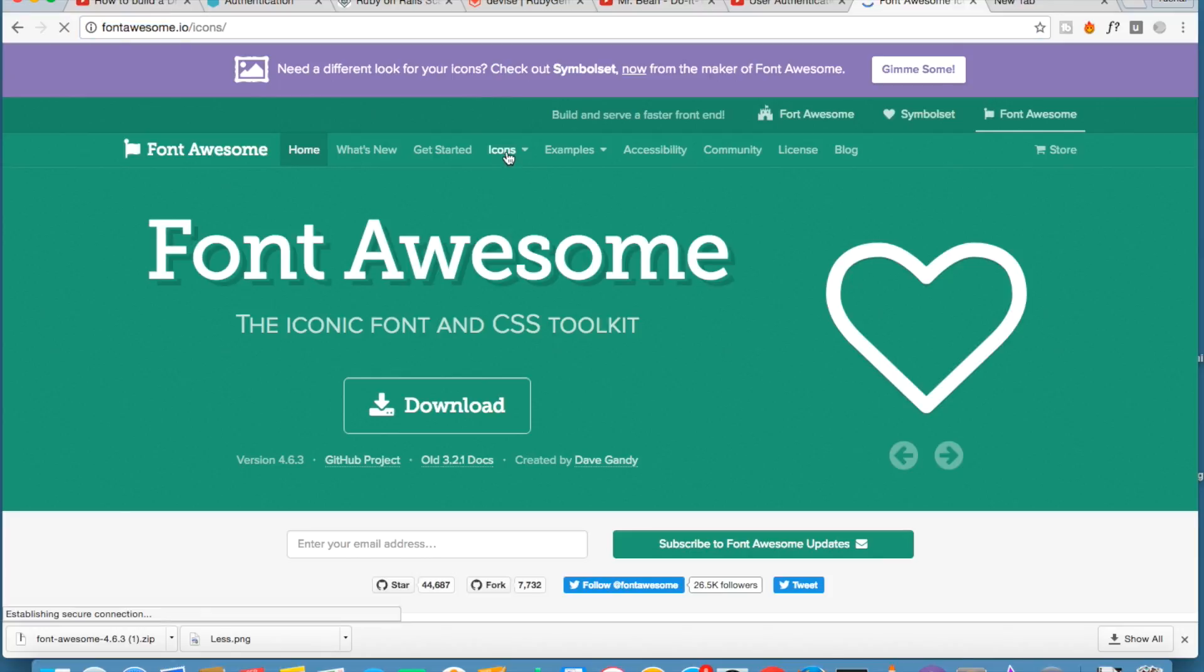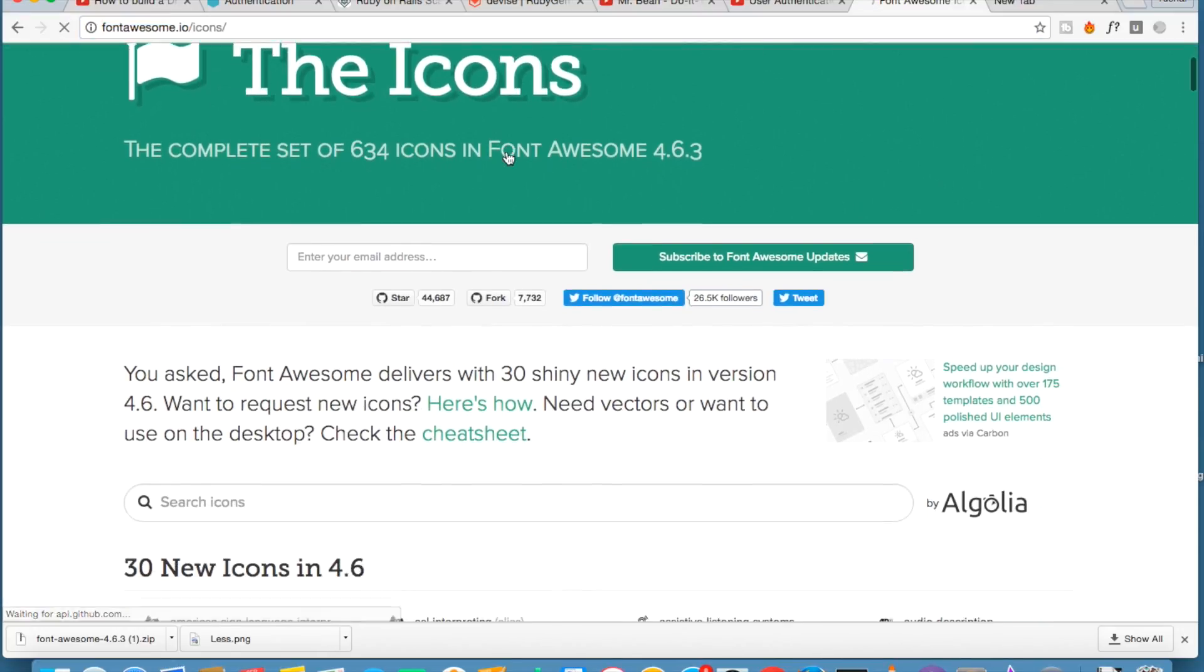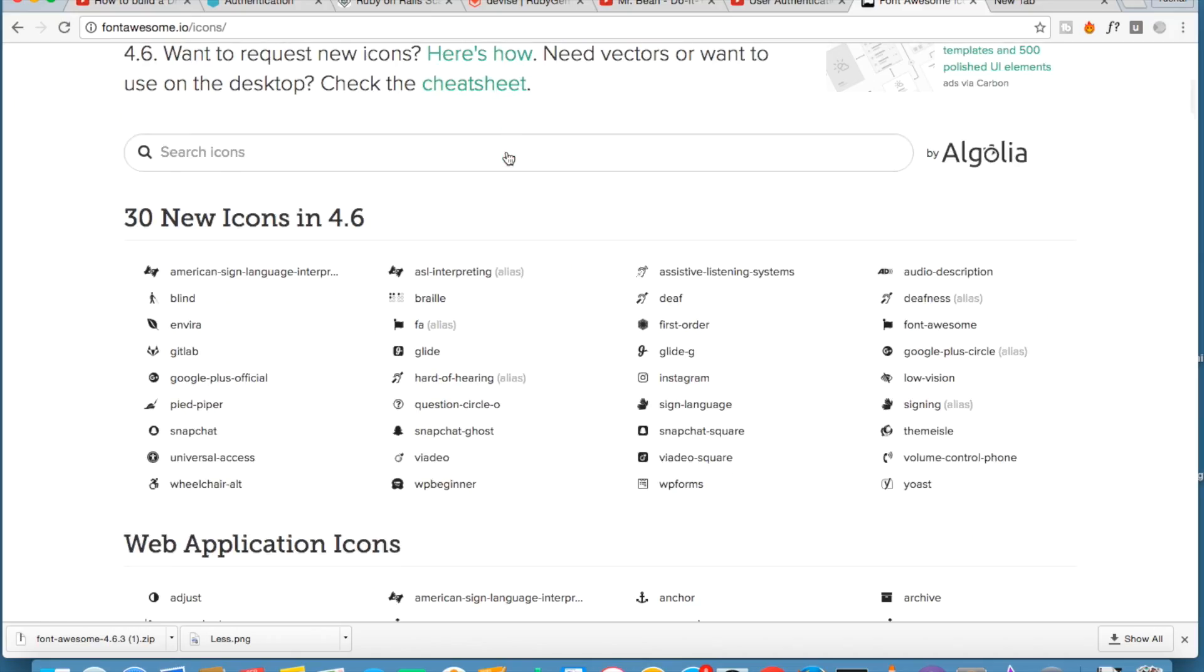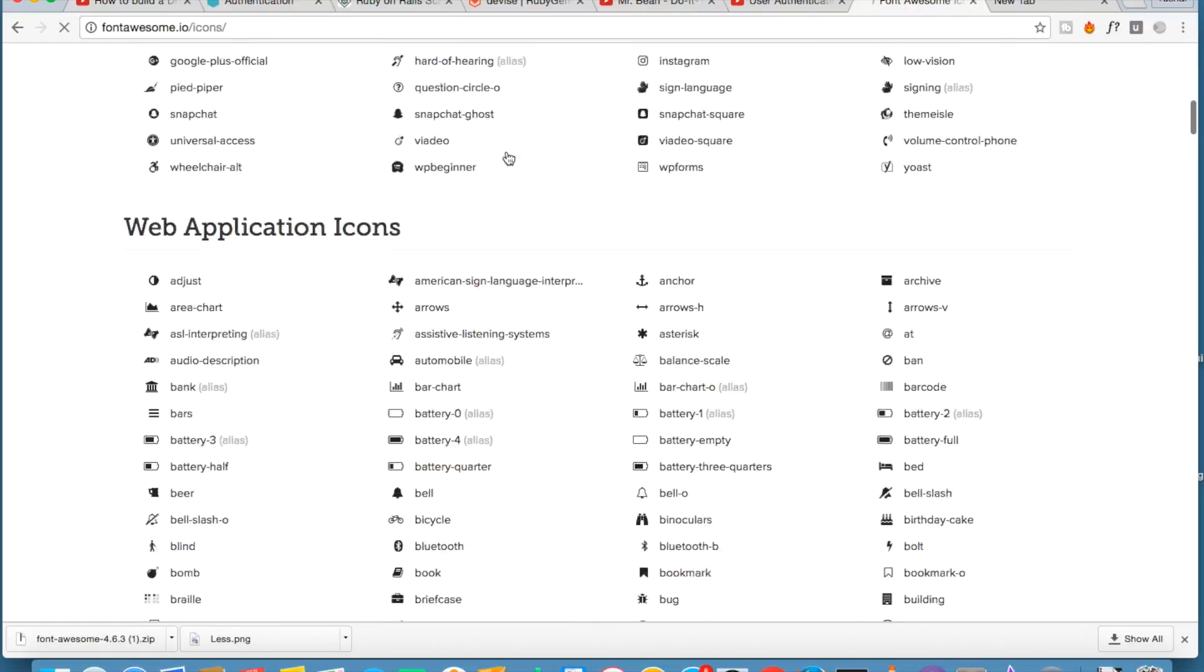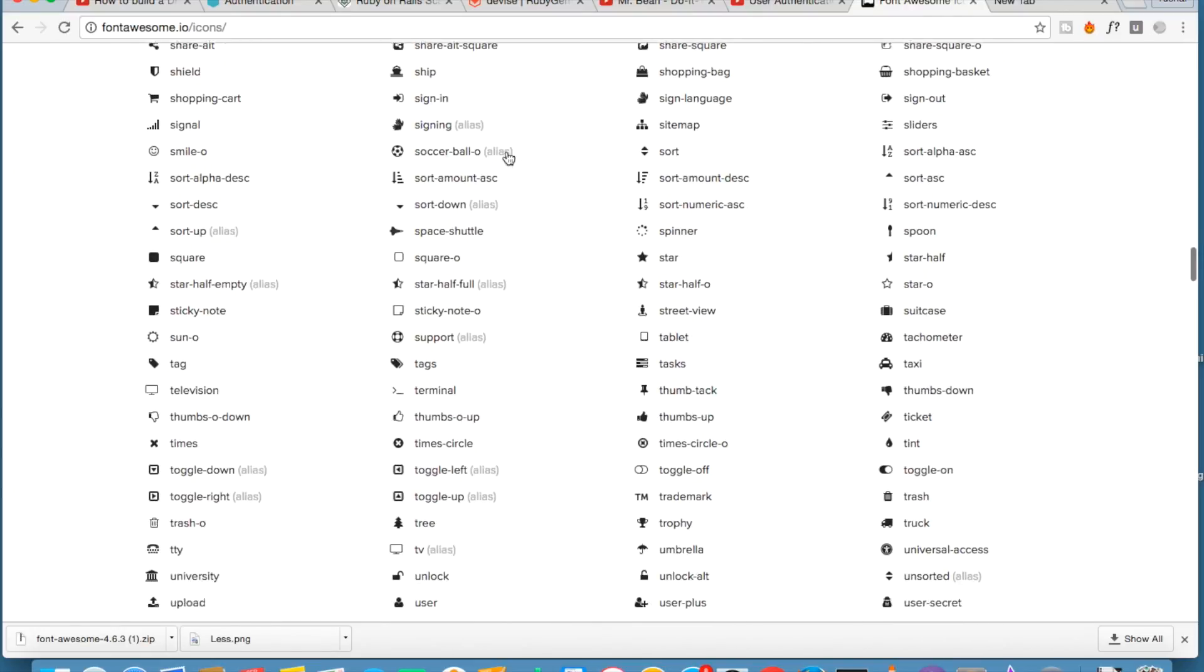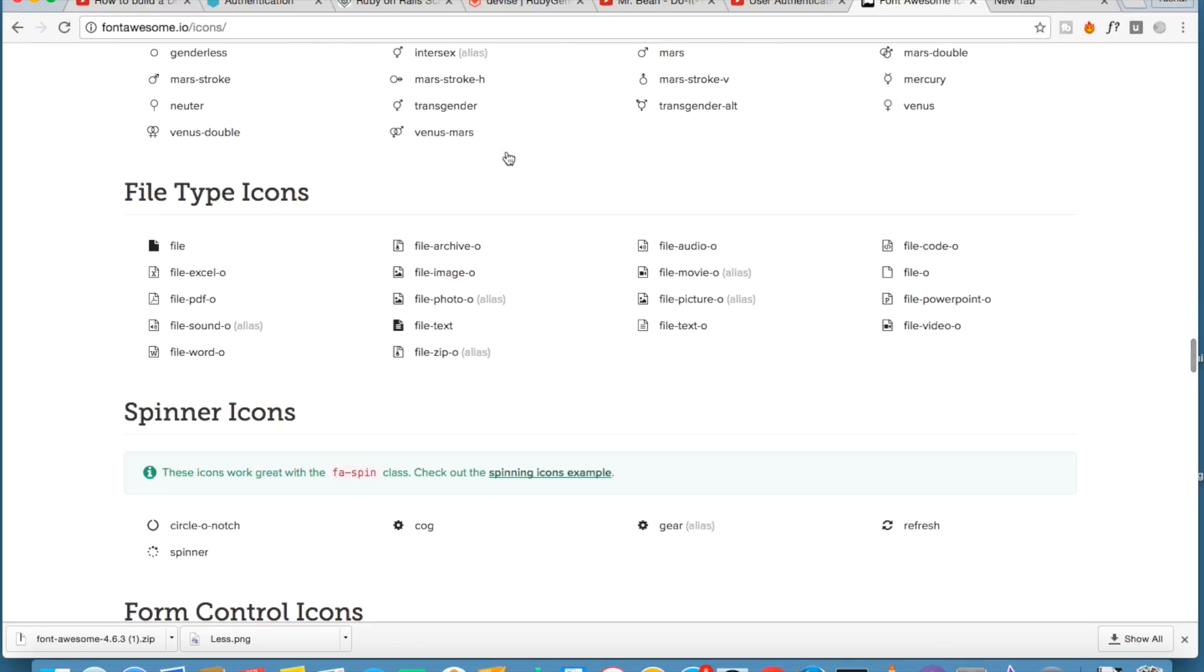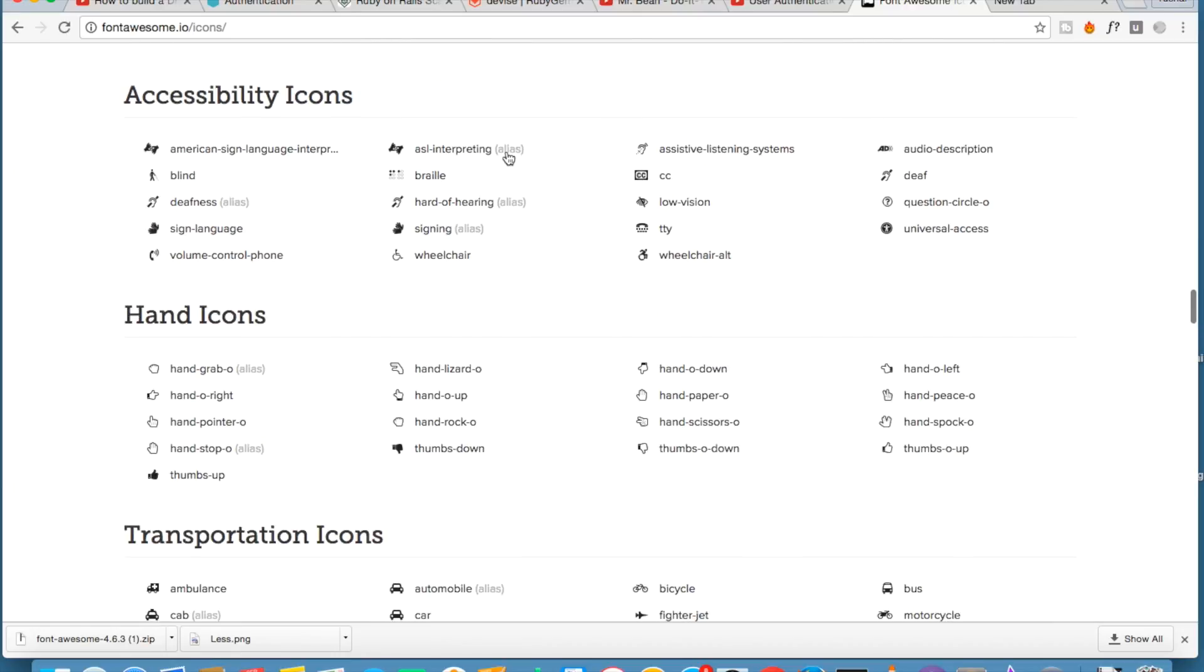I will give you a demonstration of the icons that Font Awesome has. These are the number of icons that Font Awesome has. You can use any of these icons.